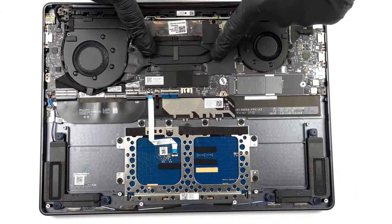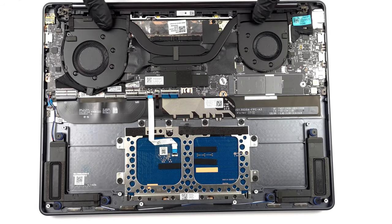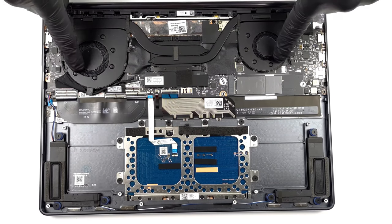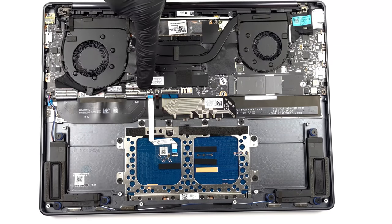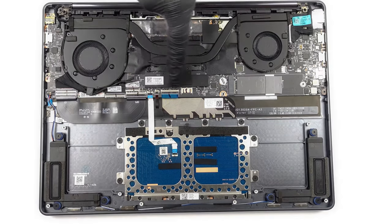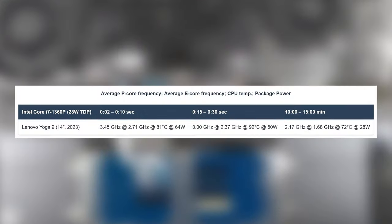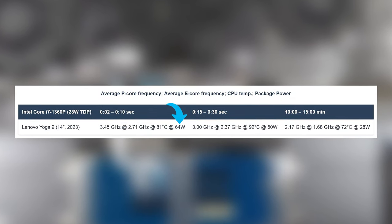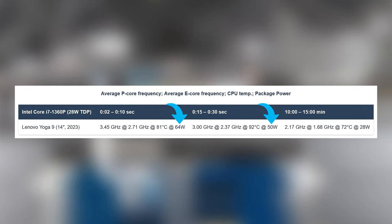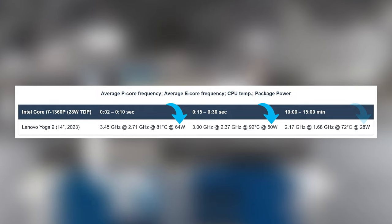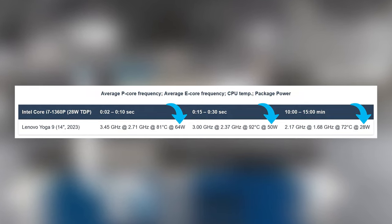The cooling setup of the laptop has two heat pipes and two fans, albeit one is smaller than the other. Nevertheless, it helps the Core i7 maintain a 64 watts power limit for the first 10 seconds of the test, with 50 watts for the next 20 seconds. In longer loads, like a video edit, it runs comfortably at the 28 watts base power limit.